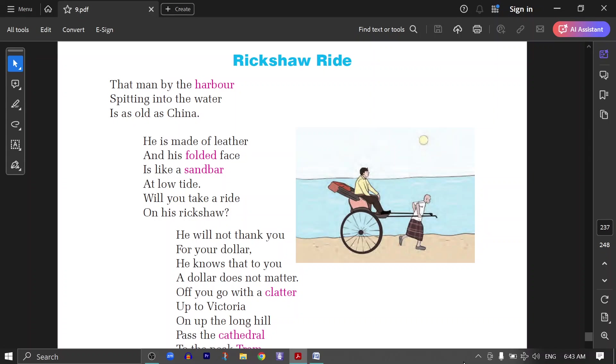Our poem today is Rickshaw Ride. Today we are going to read the poem. First of all, we will read the poem. We will recite it. From the first line to the last line, we will read the poem. And then we will translate it for comprehension. So let's start now.